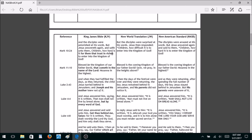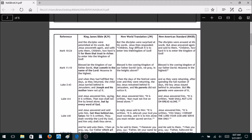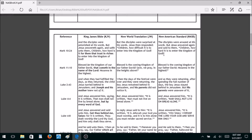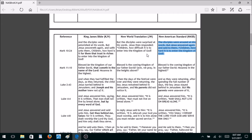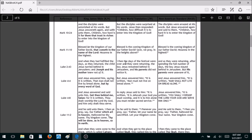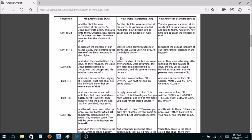Mark 10:24 — they take out the phrase 'for them that trust in riches,' which then makes the verse read simply, 'Children, how difficult is it to enter into the kingdom of God?' The New American Standard says, 'Children, how hard is it to enter into the kingdom of God?' Without the qualifier about trusting in riches, it sounds like you get there by your works. Mark 11:10 — they also take out 'that cometh in the name of the Lord.' Both versions do.